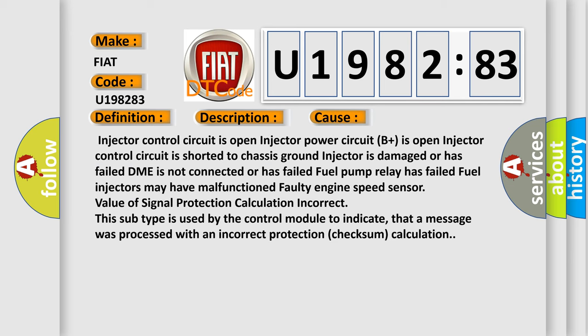Injector control circuit is open, injector power circuit B plus is open, injector control circuit is shorted to chassis ground, injector is damaged or has failed, DME is not connected or has failed, fuel pump relay has failed, fuel injectors may have malfunctioned, faulty engine speed sensor, value of signal protection calculation incorrect. This subtype is used by the control module to indicate that a message was processed with an incorrect protection checksum calculation.